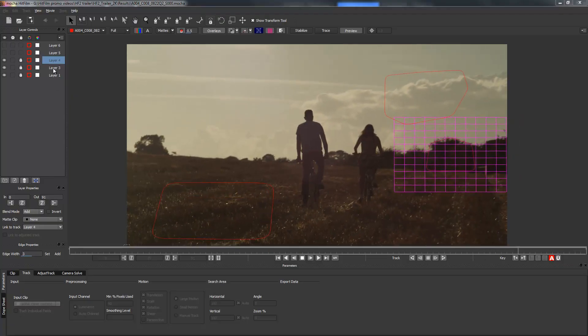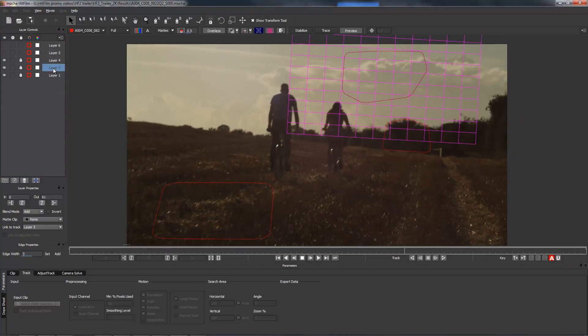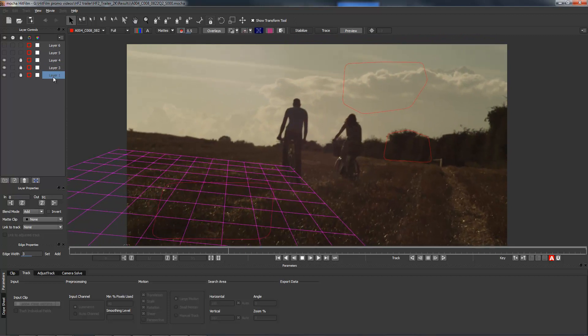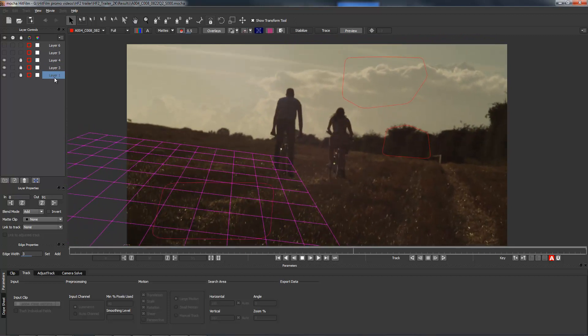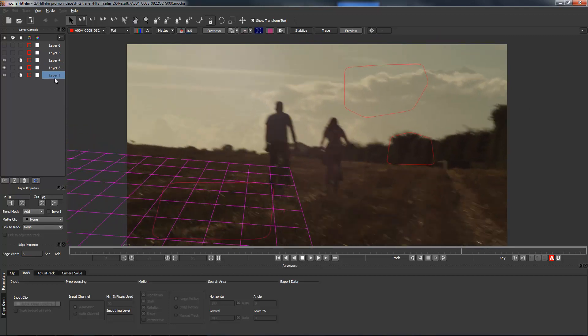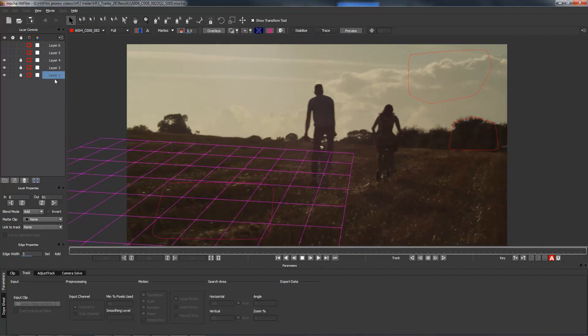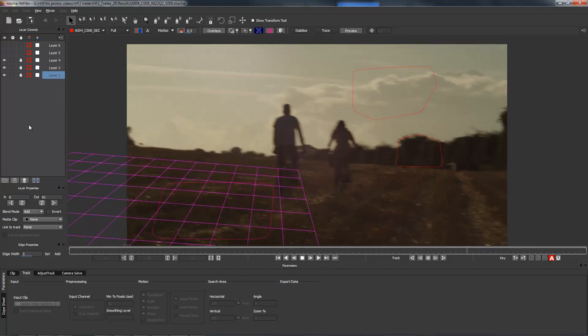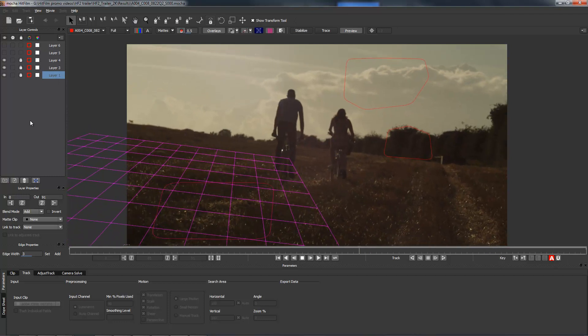You can see we've tracked the trees, the sky, and the foreground. In Mocha you usually only need to track a couple of areas to get a good camera solve.